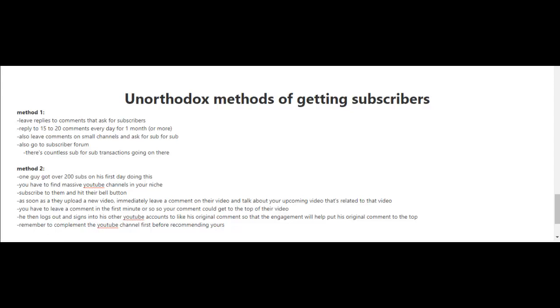Method one is to leave replies to comments that ask for subscribers. You may have seen this when you're watching a video and checking the comments below—sometimes people will ask for other people to subscribe to their channel, and in return they'll return the favor.